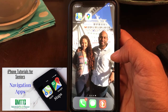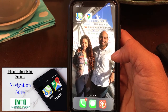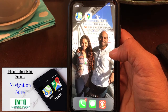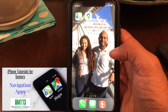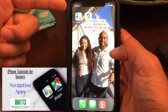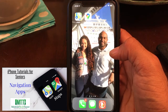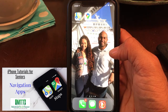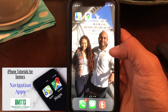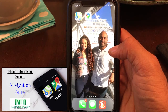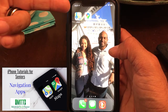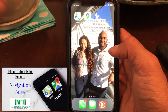Hey everyone, Julian here, your personal tech guy. For this week's video, I thought it'd be a good idea to go over the two most popular navigation apps on the iPhone: Apple Maps and Google Maps. By the end of this video, you'll have a good understanding of the basic features of both applications and be able to navigate anywhere.